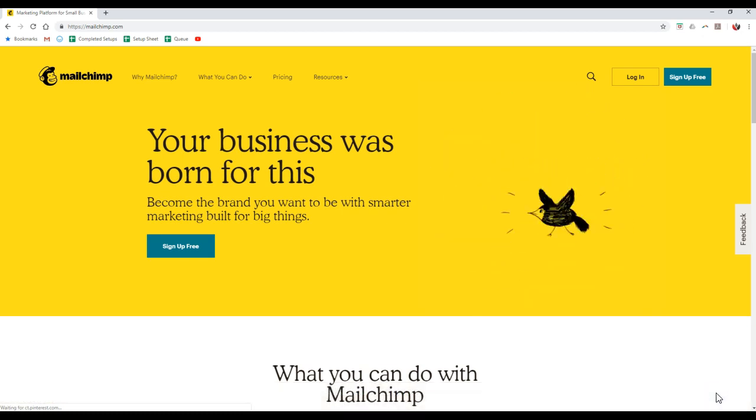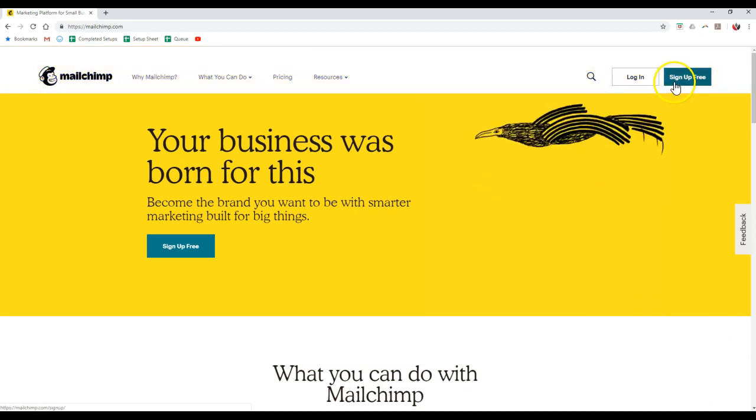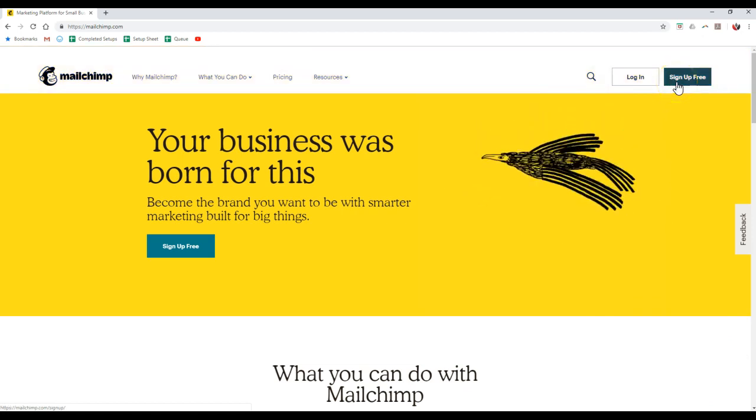On MailChimp, it's pretty simple. All you have to do is go to MailChimp.com, and at the top right up here, there's a sign-up for free option.